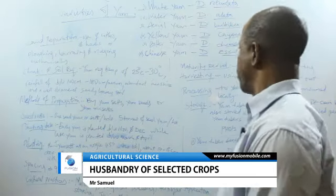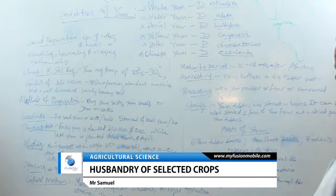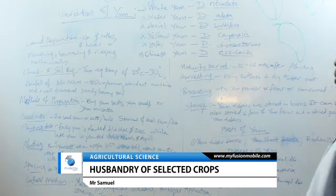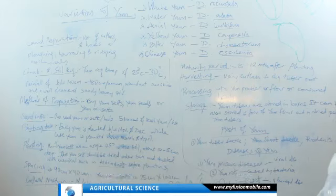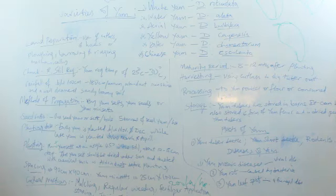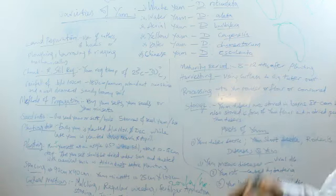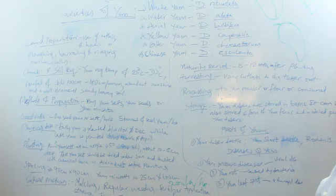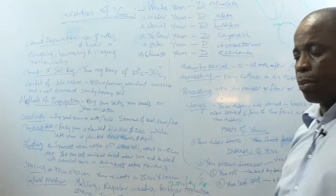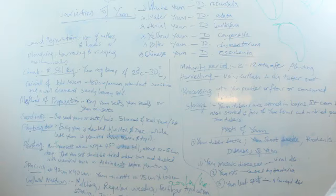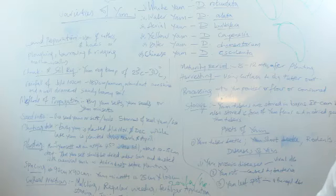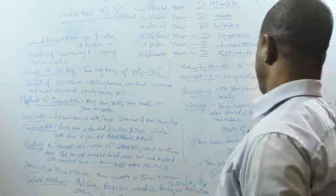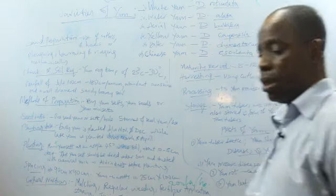The maturity period of yam is between 8 to 12 months after planting. For harvesting, you can harvest it with use of cutlass. When it's matured, you cut the vine off, then you dig around the yam tubers and then you pull it out of the soil. For processing, yam can be processed to yam powder or flour, or it can be consumed locally as it is produced. Yam can be stored in form of yam flour and dried, peeled yam tubers.